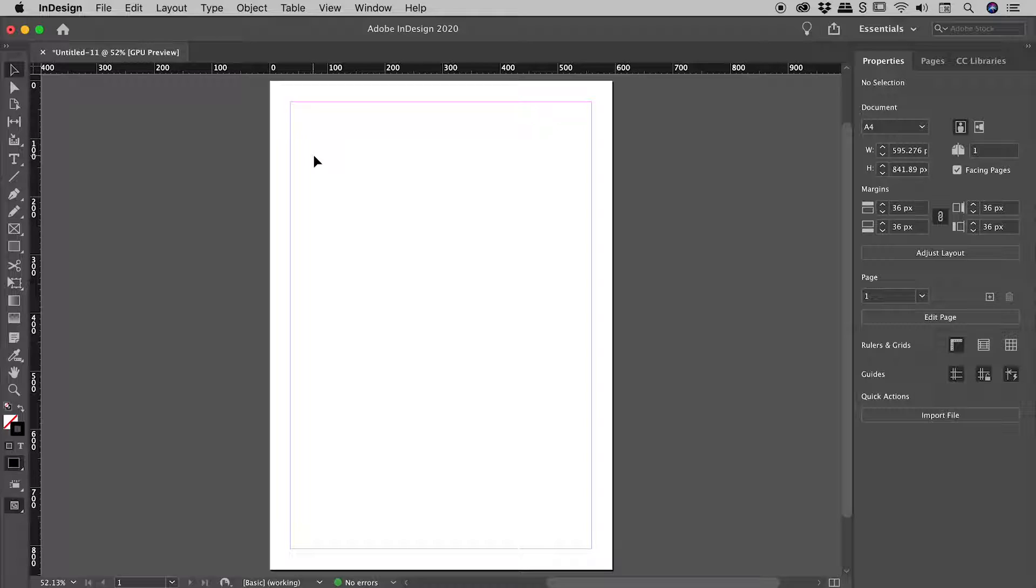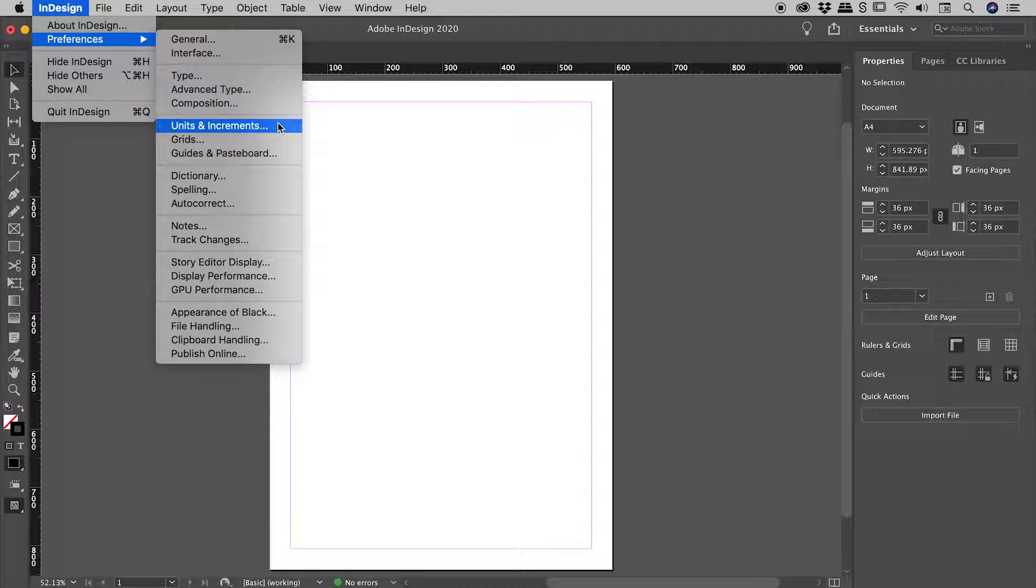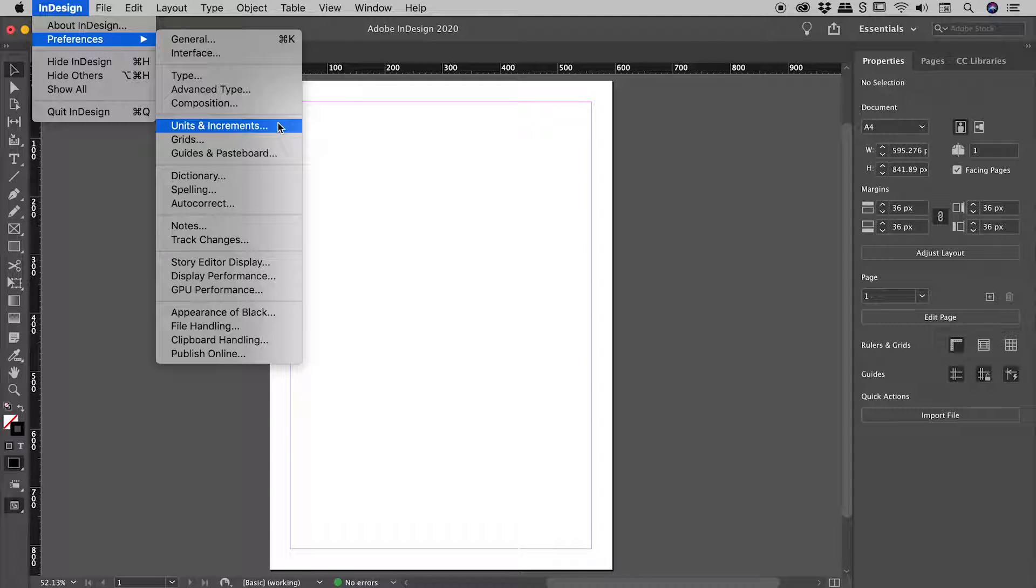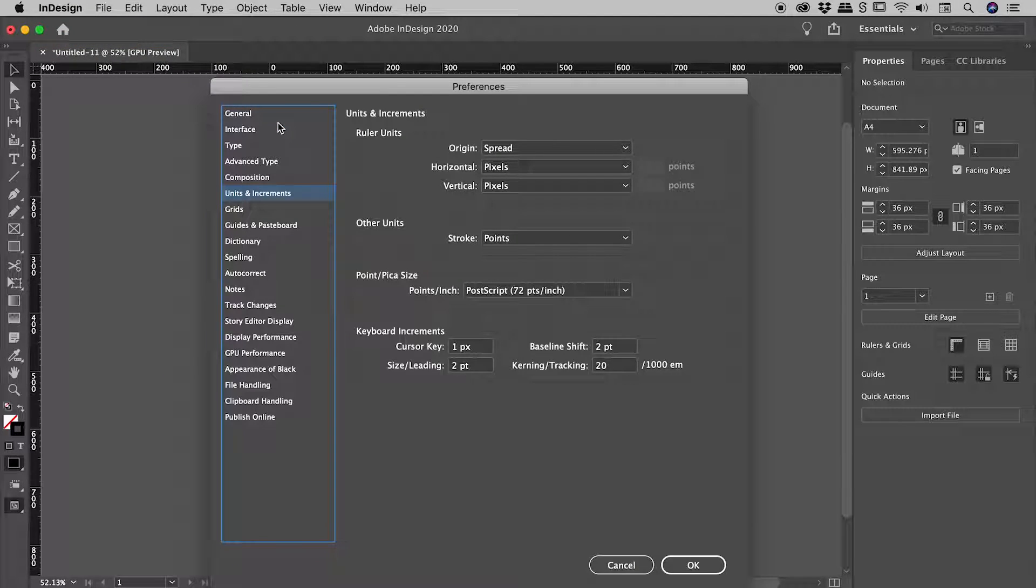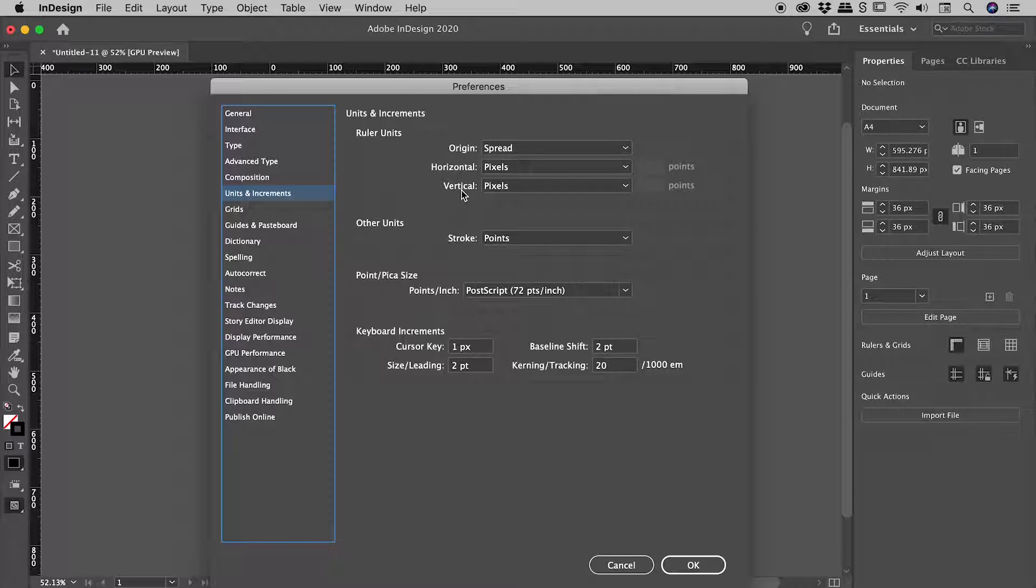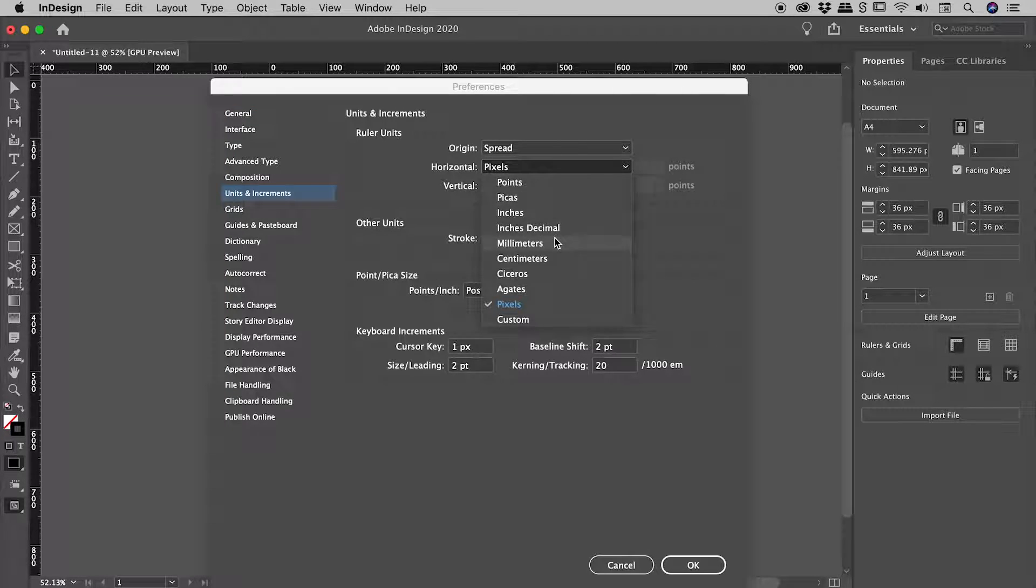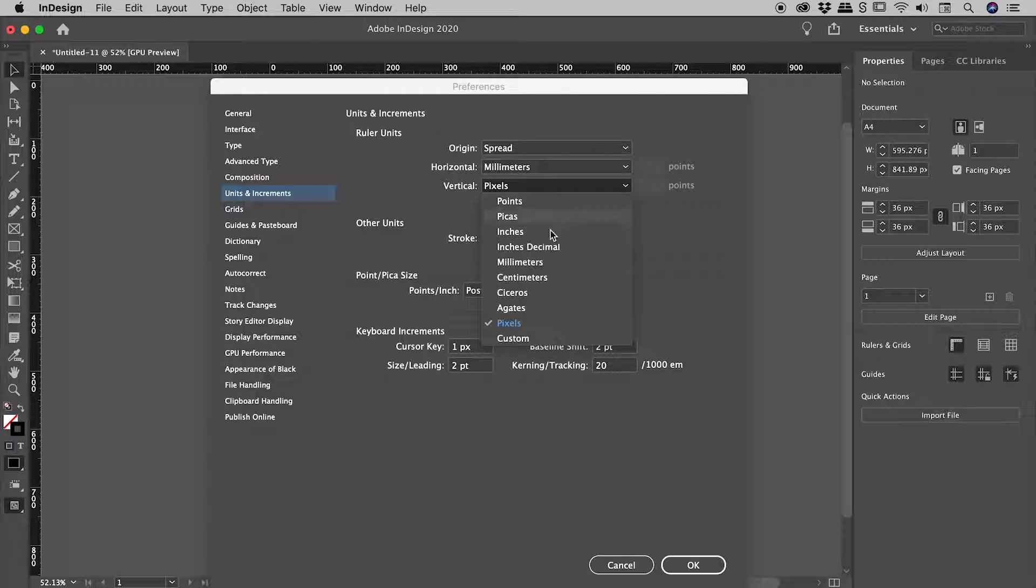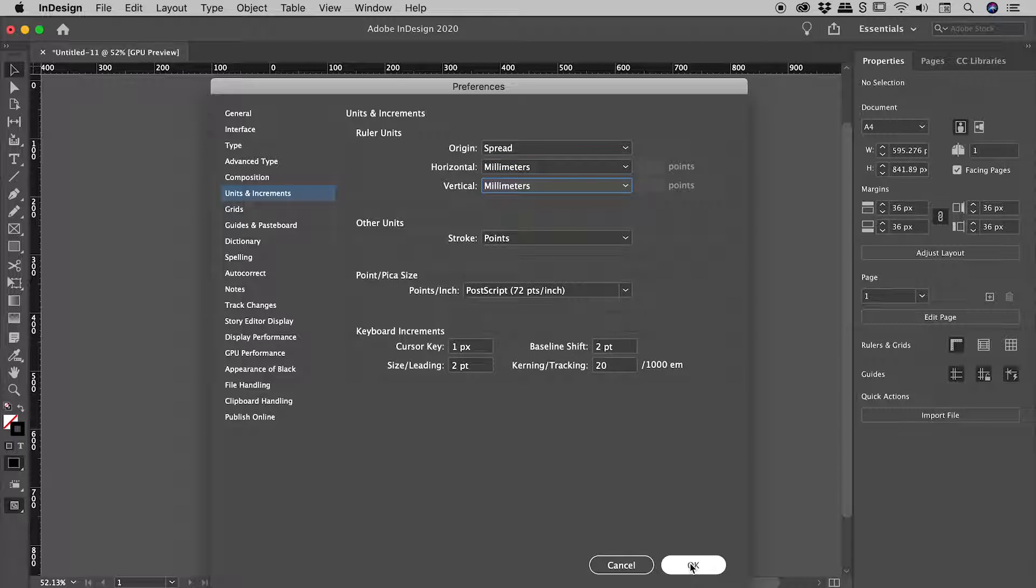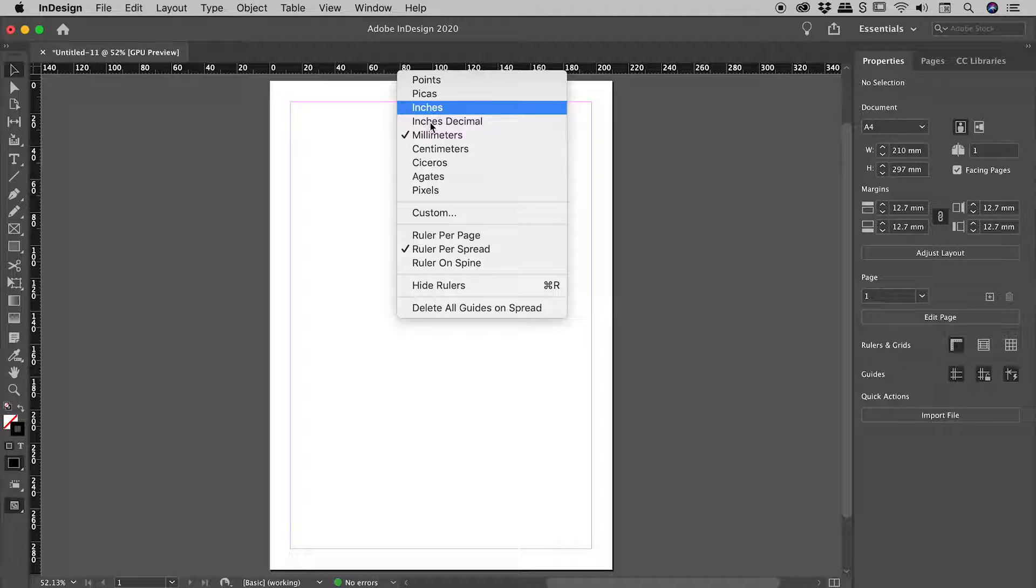The second method is via the preferences. So here on a Mac, InDesign, Preferences, Units and Increments. If you're on a Windows machine, you will find the preferences at the bottom of the Edit menu. So if we jump in there, we are looking for this ruler unit section just here, horizontal and vertical. That's basically just the two rulers that we saw a few moments ago. So let's say change this back to millimeters. I'll choose OK. And sure enough, the rulers have updated to have units now of millimeters.